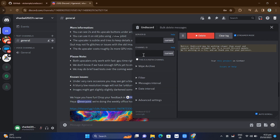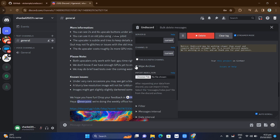If you scroll down, you'll find 'Wipe Archive.' You can check if this is an NSFW channel, or you can use Wipe Archive where you can import the index.json file. You can save that file from this folder. At the bottom, you'll find a filter option.